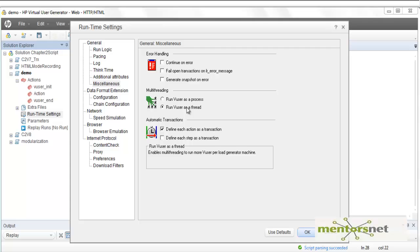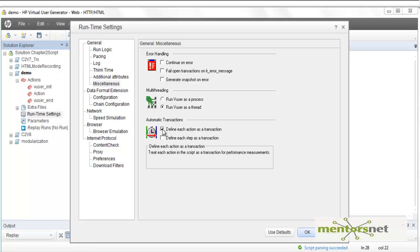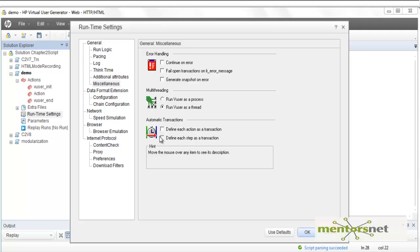However, in certain protocols it is a good idea to run as process to avoid thread contentions. By clicking on another option, you can define each action as a transaction. I don't really focus on those built-in options — instead I will create my own transactions, which I'll show you in the very next video.